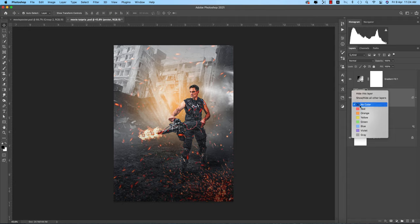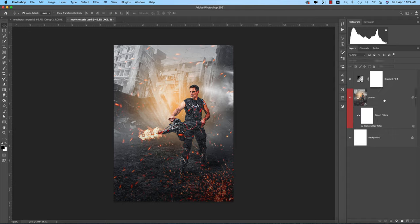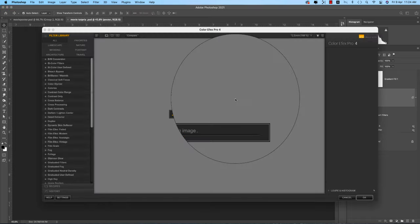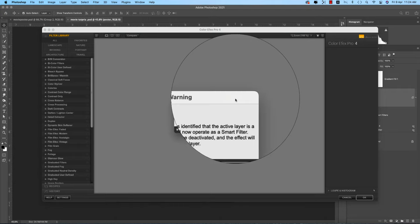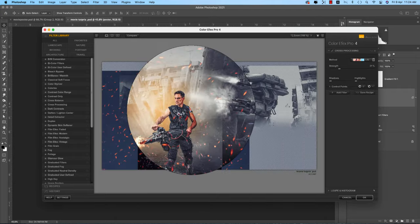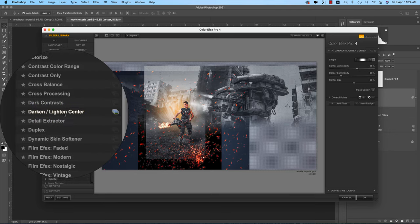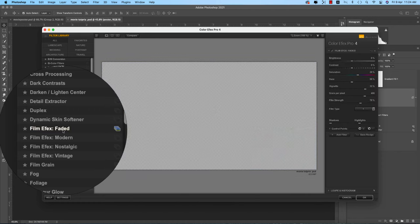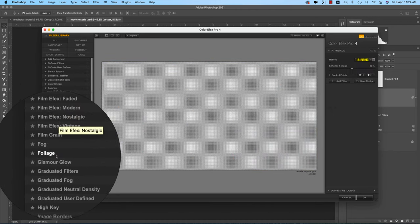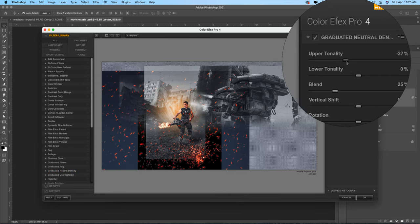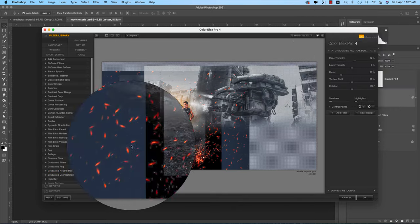Mark this layer red so you can recognize it as the Smart Object. Save it. Select the poster layer, go to Filter again, and go to Nik Collection Color Efex Pro. Here there are lots of presets — those are really helpful for choosing the perfect one. You can explore colorize options, dark and light centers, faded options, fog effects, and more. Hit OK.